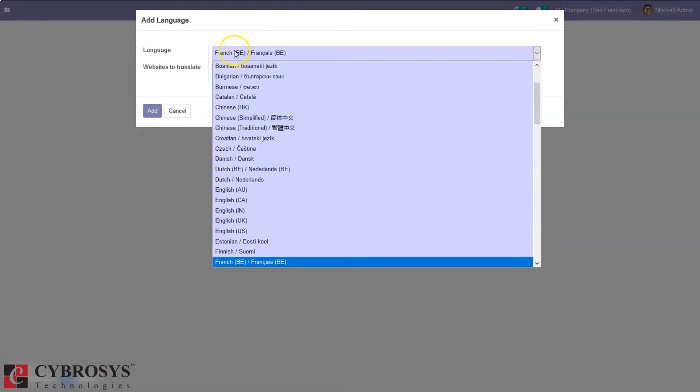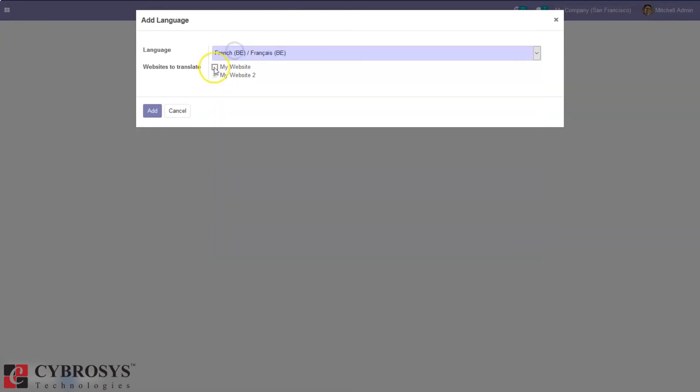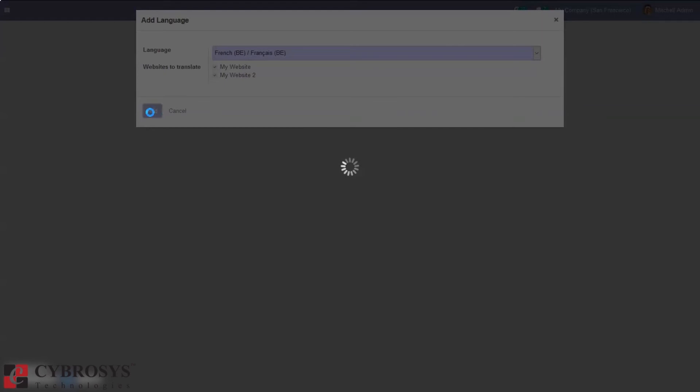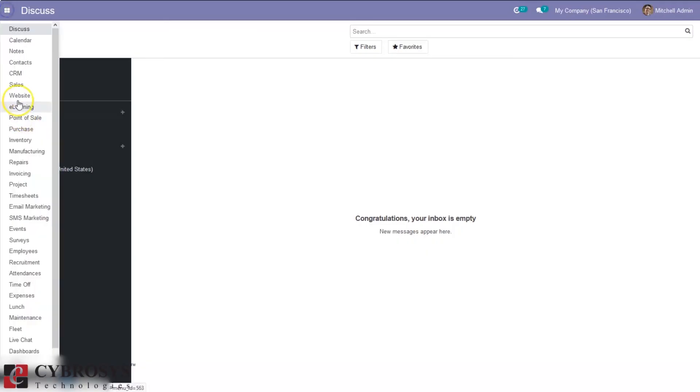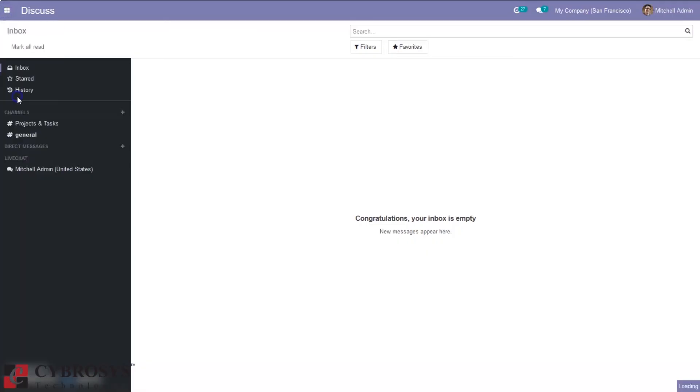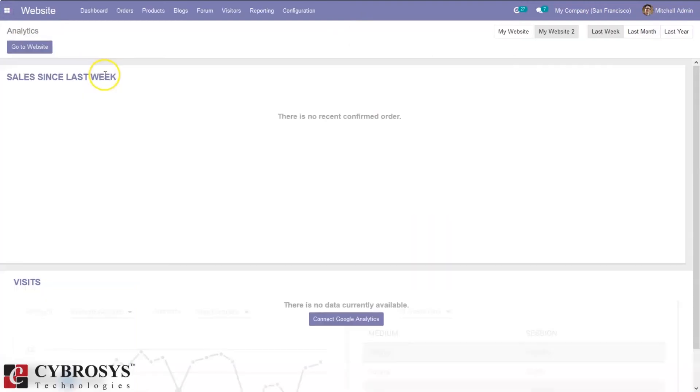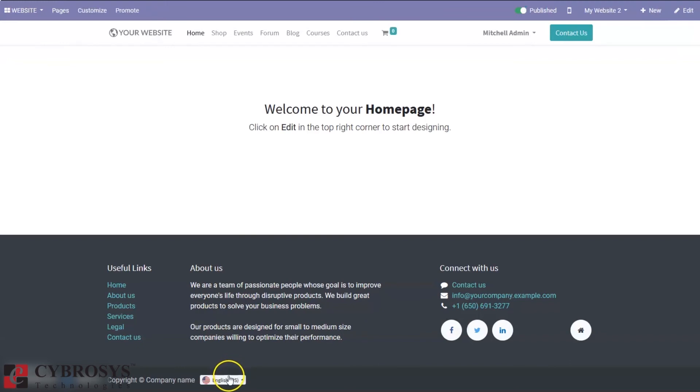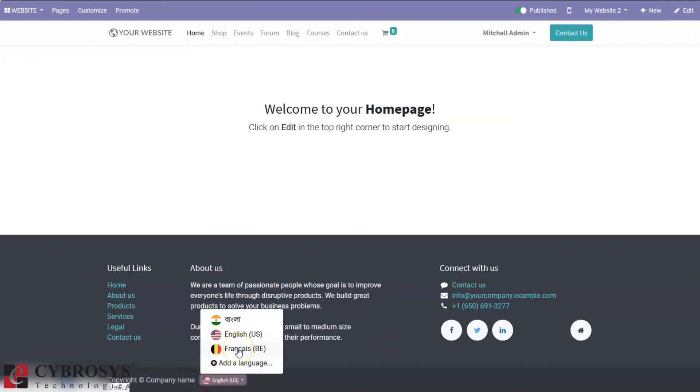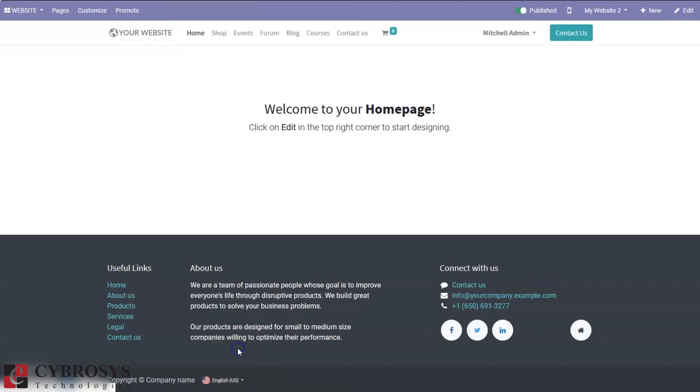Suppose I want French. And I want this language available for all my website. So I can leave this option and click on add. After you add, when you go to website, you can see that language is added. Then click on the language to translate the content of your website.